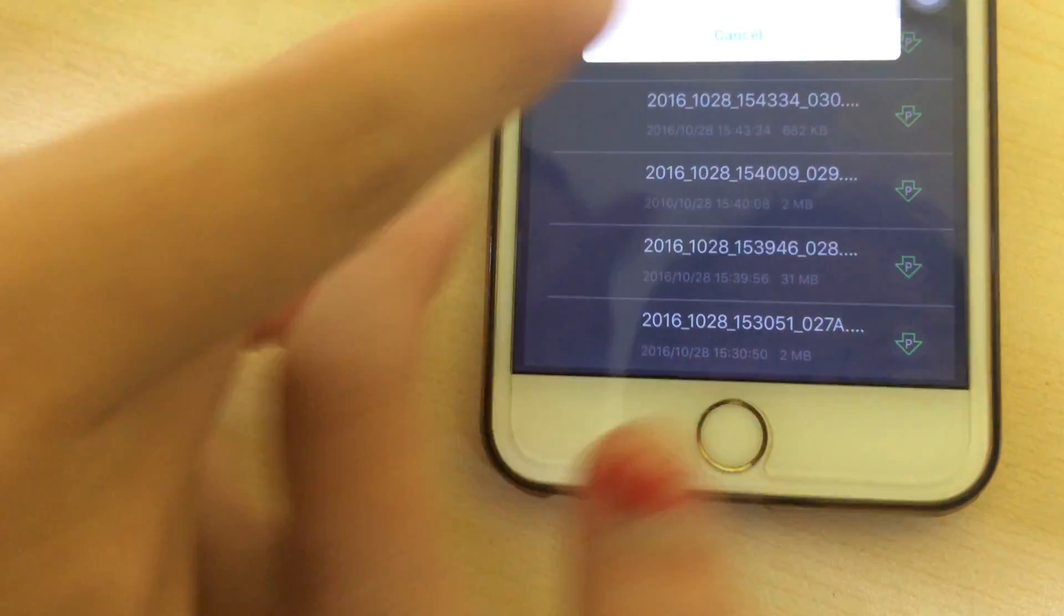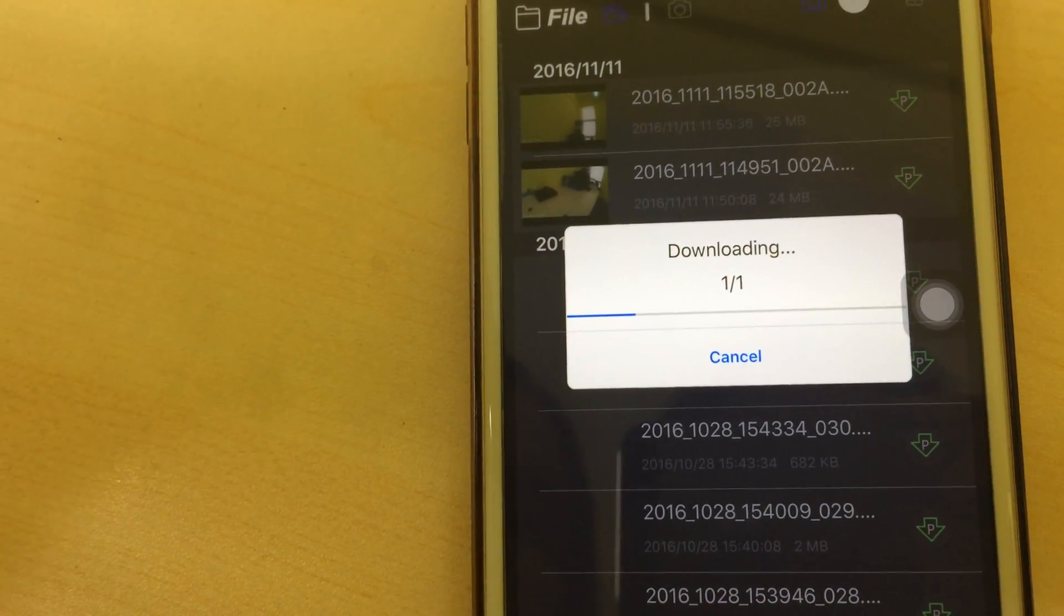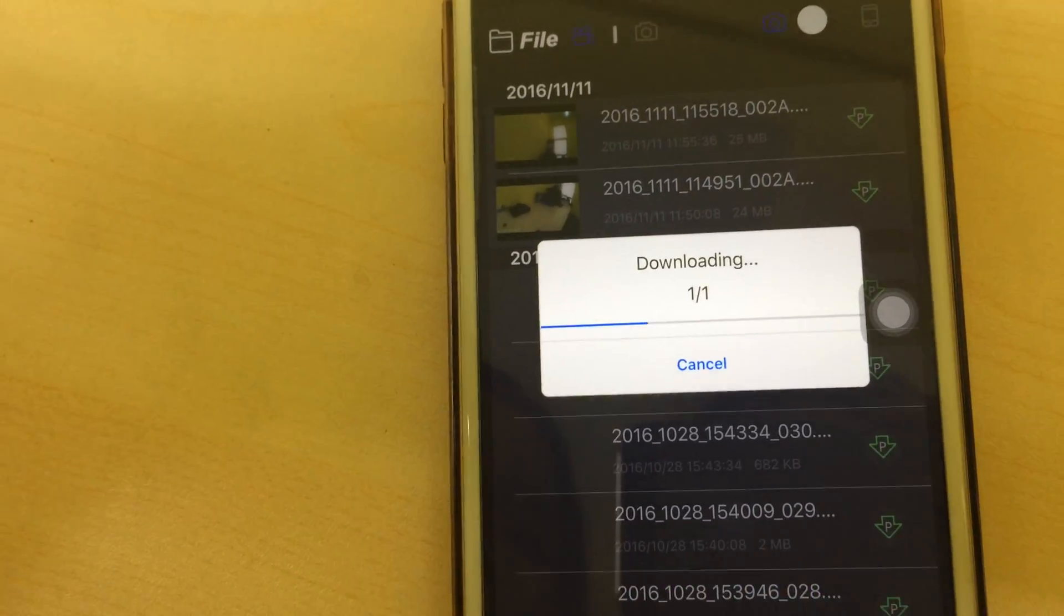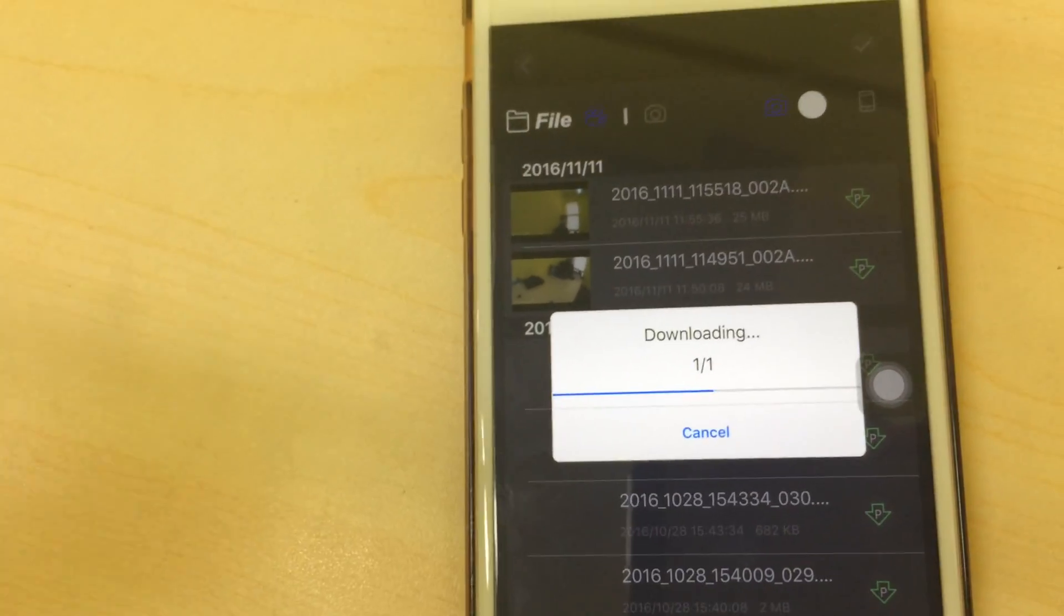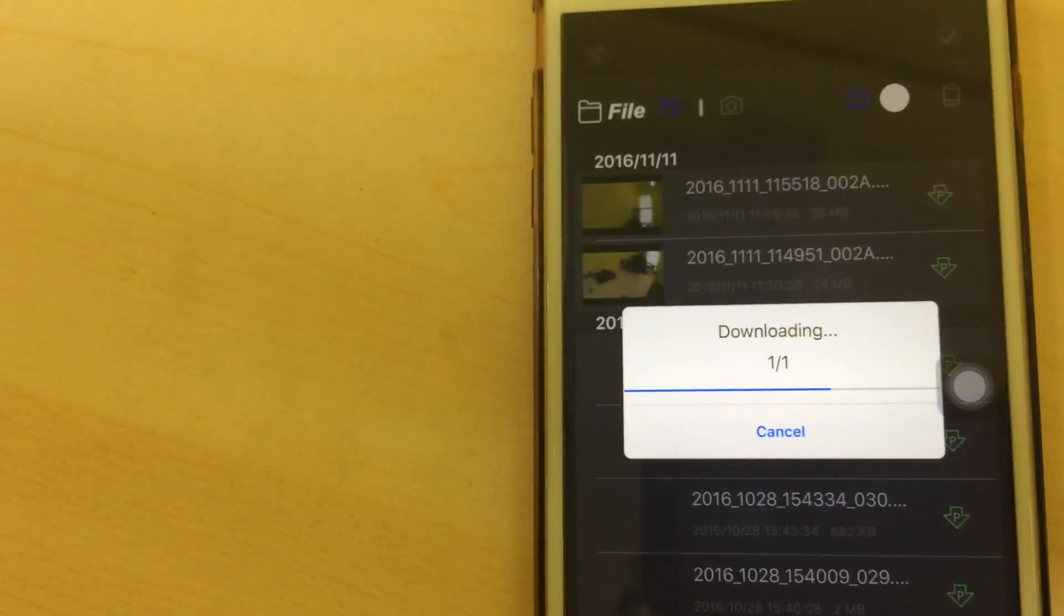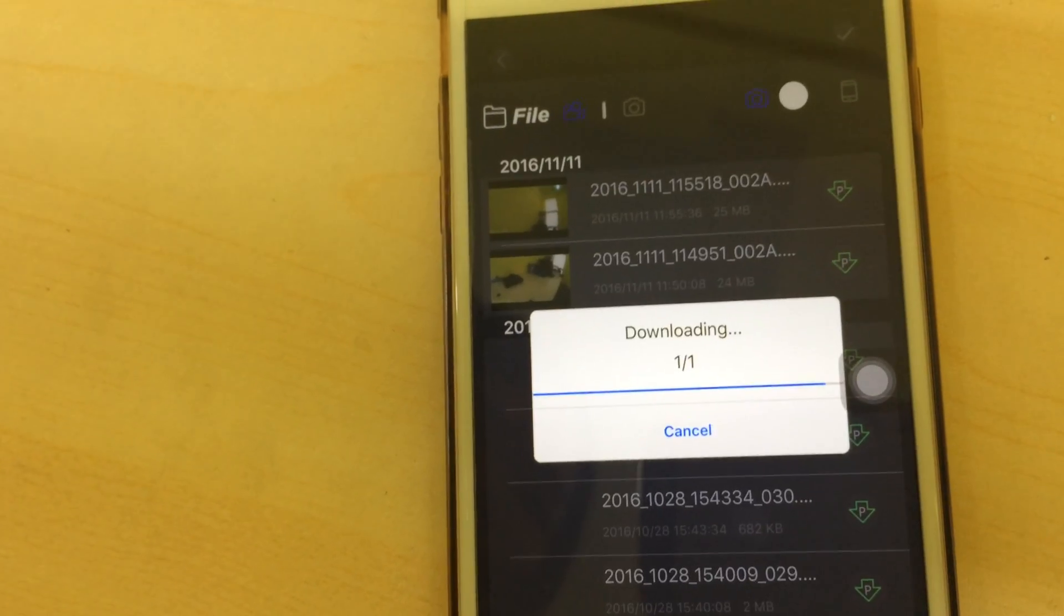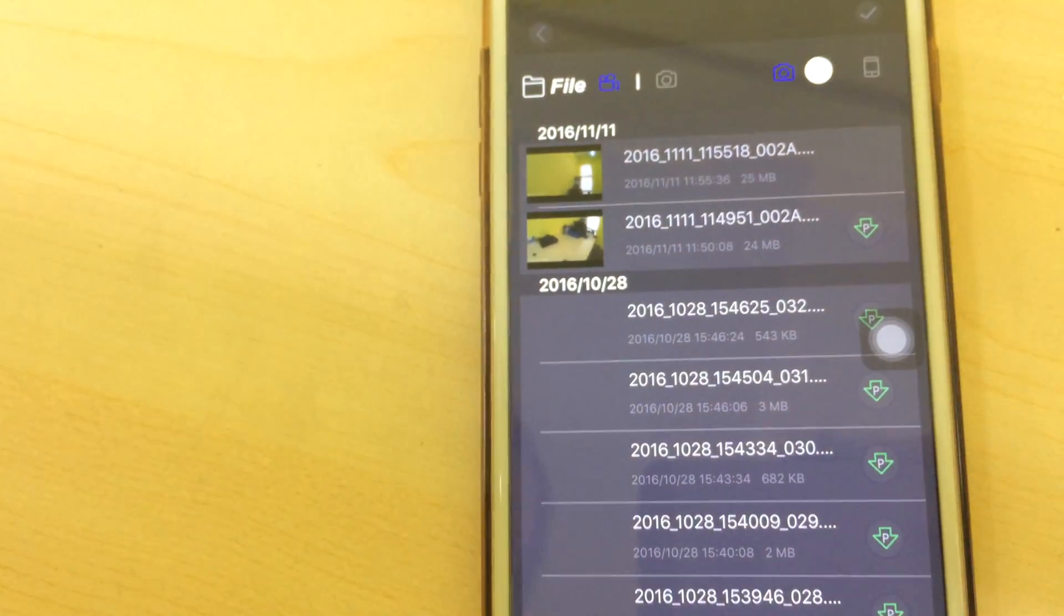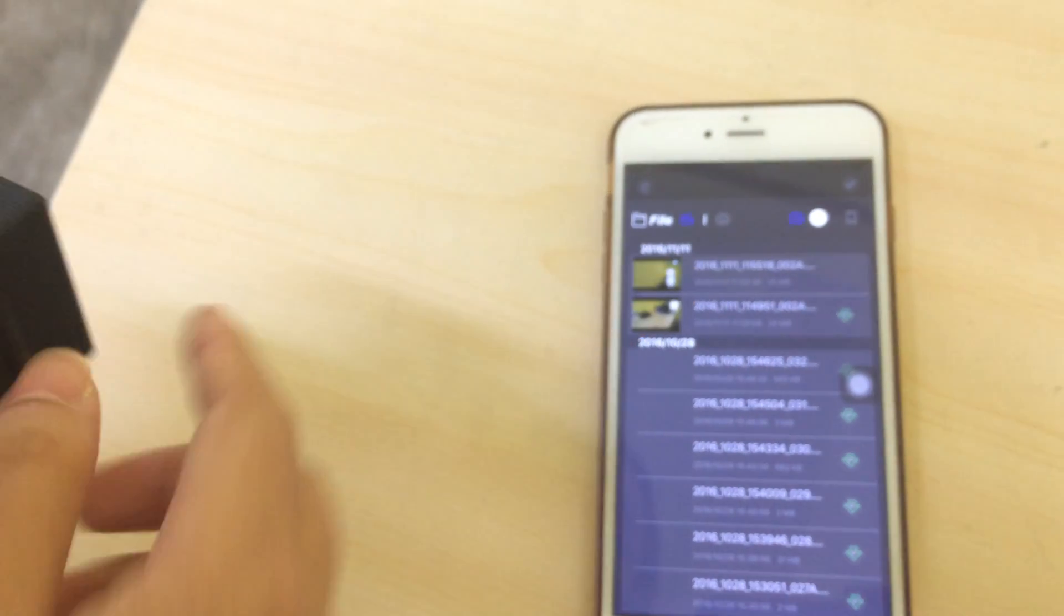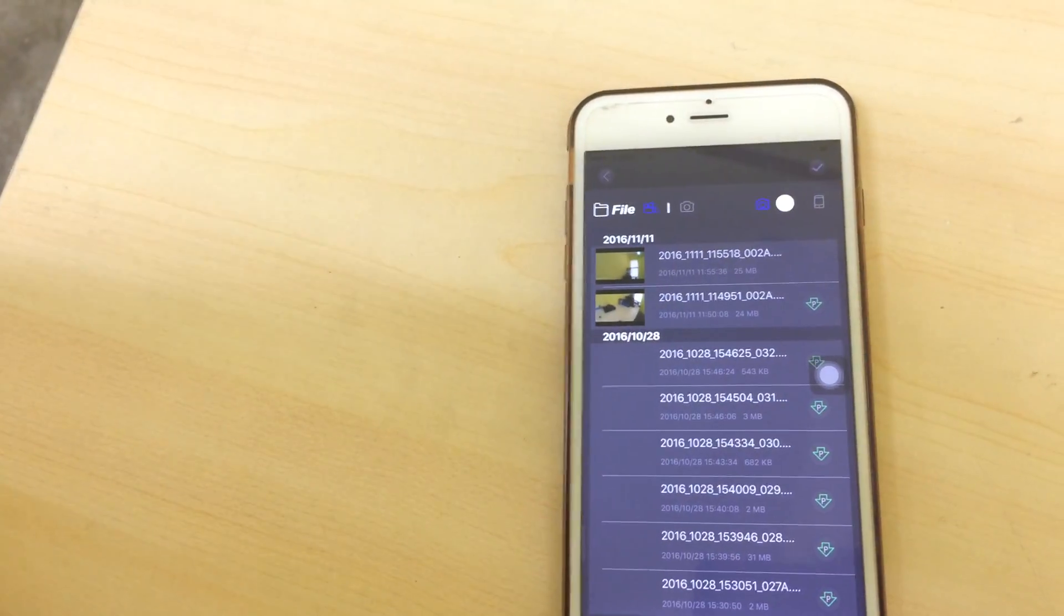Press the button to download. Then the video is saved to your phone storage.